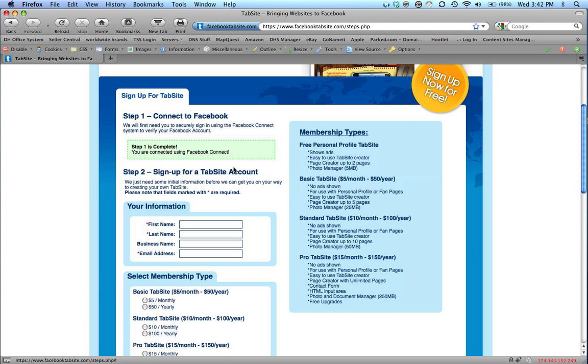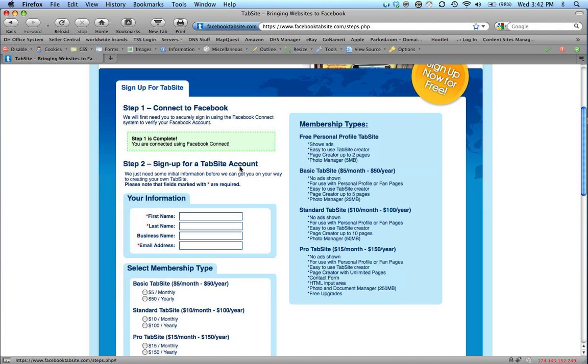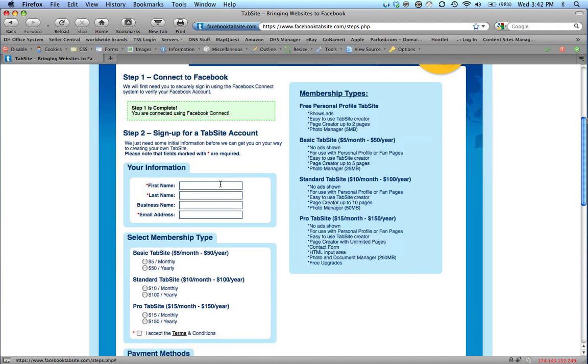Indicated by the green box, Step 1 is complete. We move on to Step 2 where we enter our name, business name, email address.